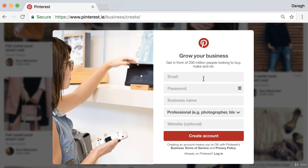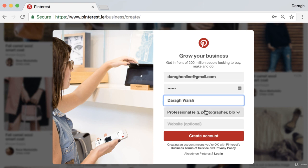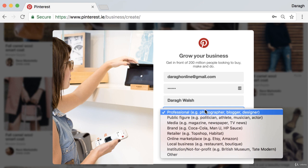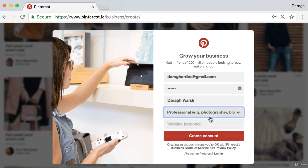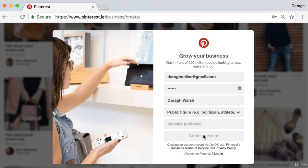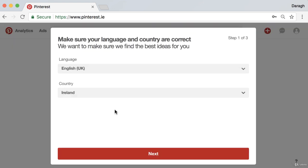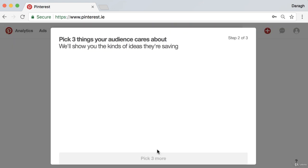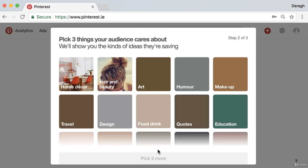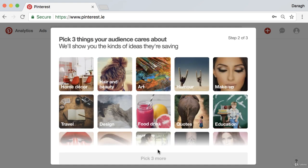Fill out the details with your information and click create an account. Select the language and country that's suitable for you, then pick three things your audience cares about.